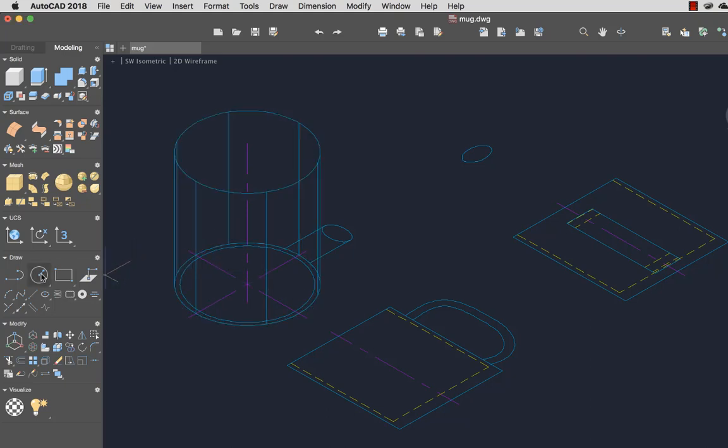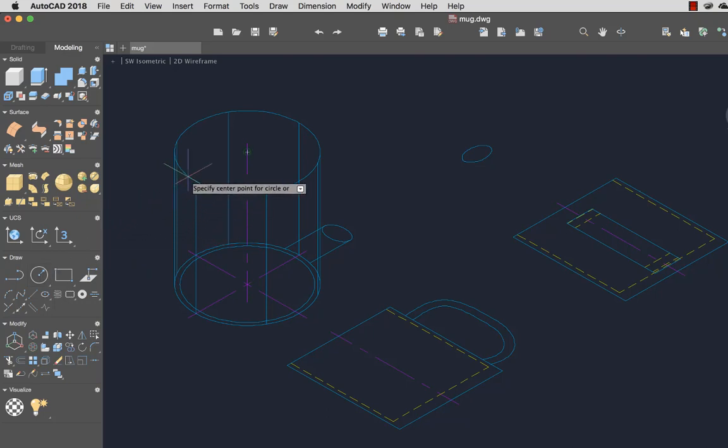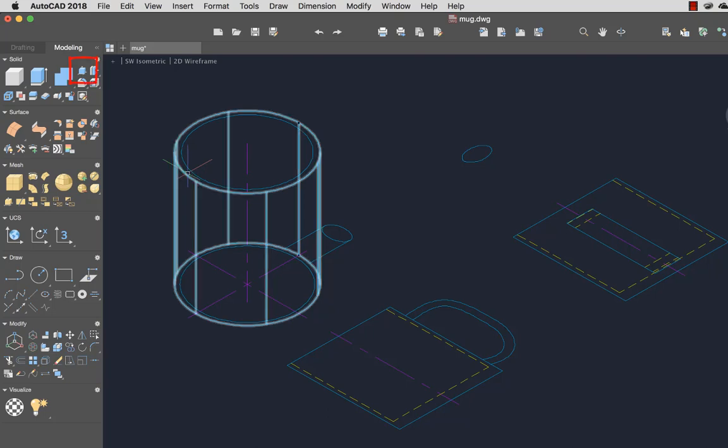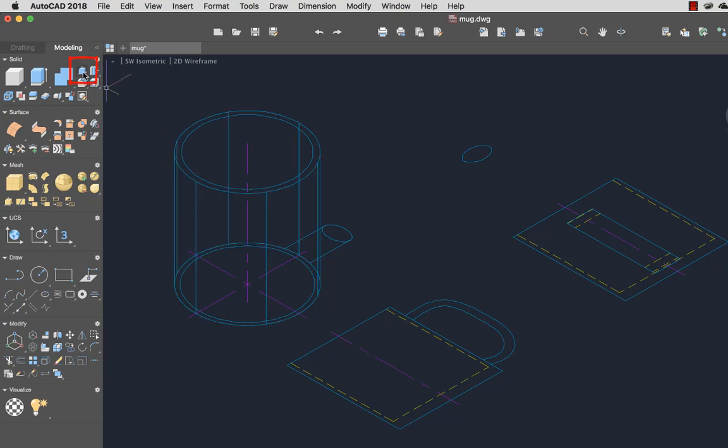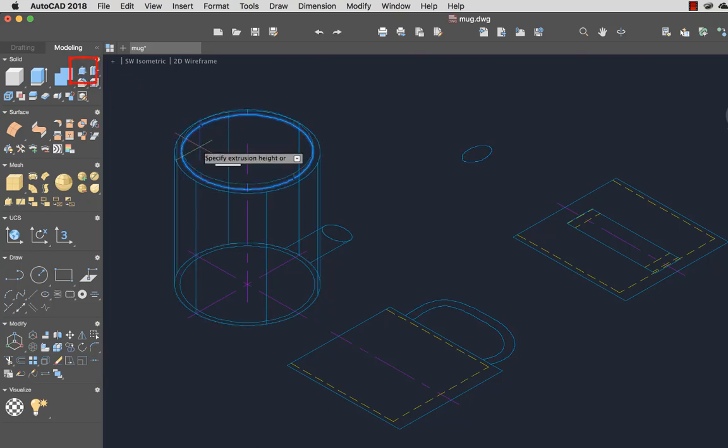Now I'll create a circle that I'll use for the inside diameter of the mug. I'll use Press Pull and select inside the circle to create the interior of the mug.